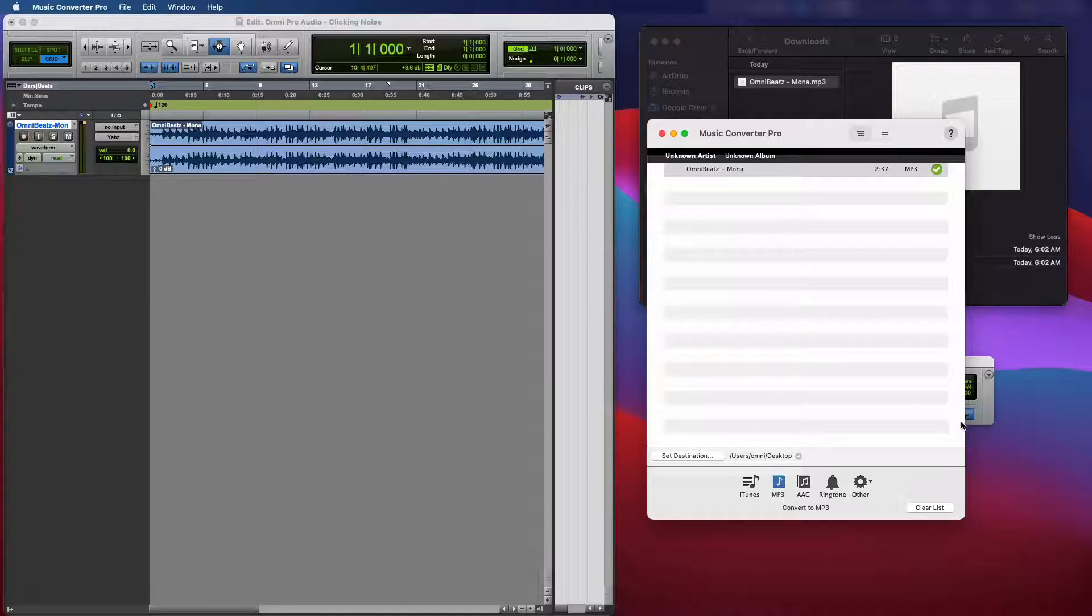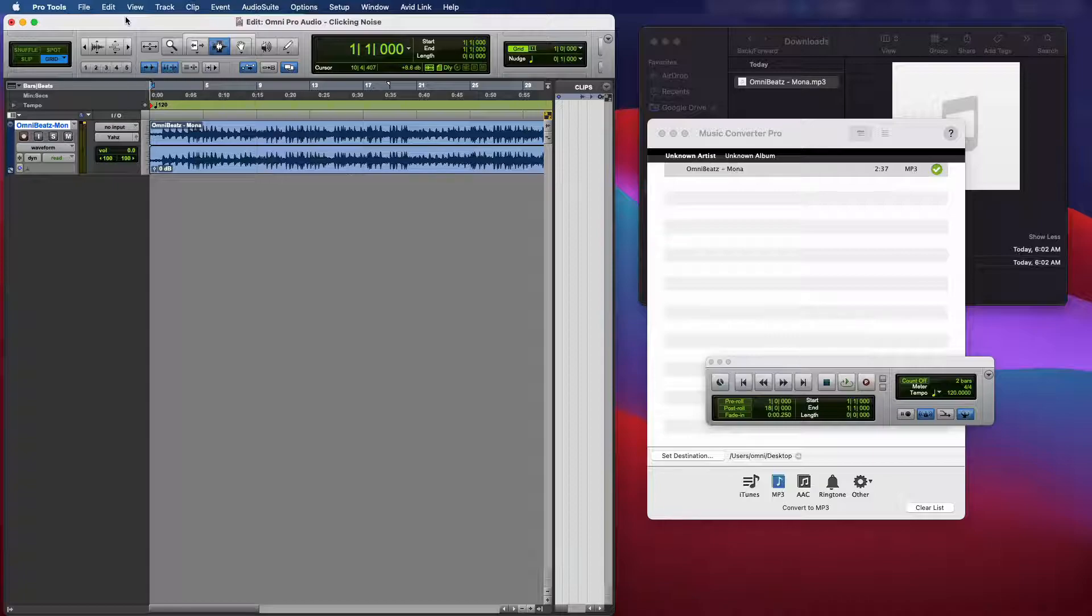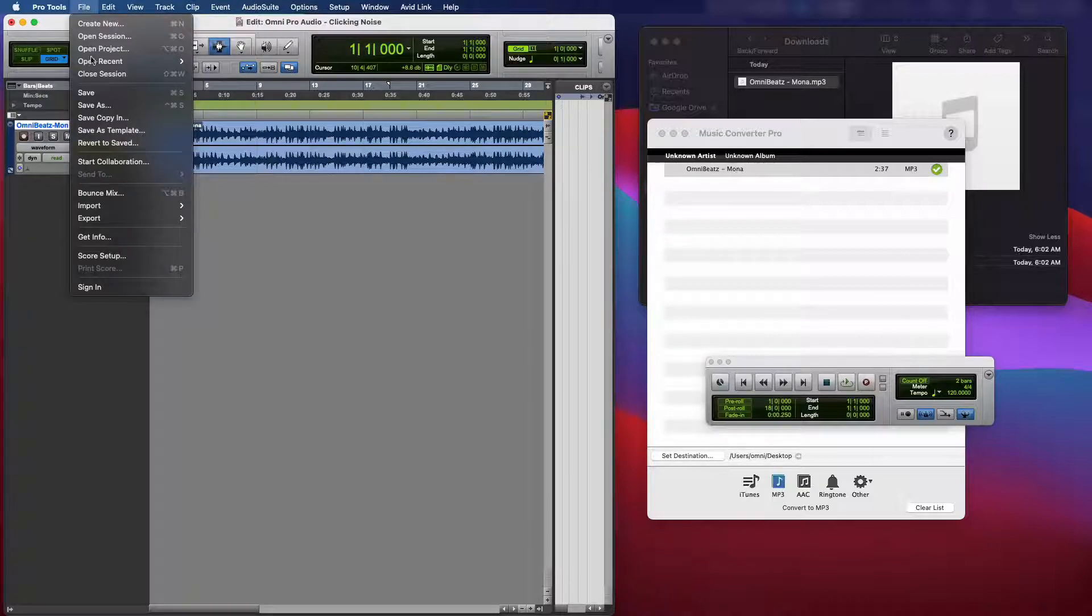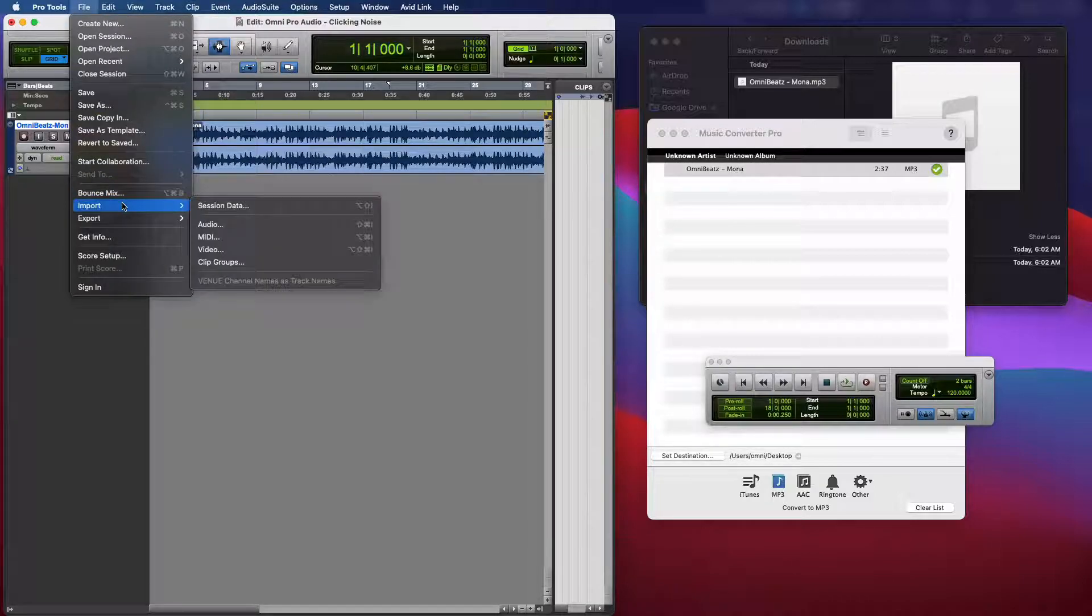Alright. The file's been converted. So now I'm going to go back to Pro Tools. I'm going to go to File, Import, Audio.